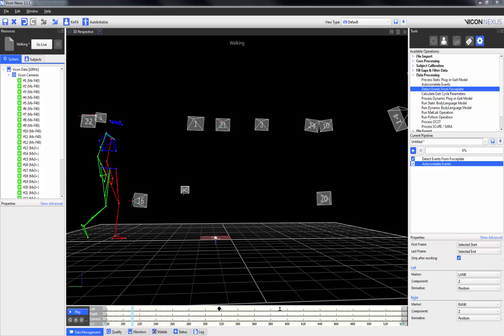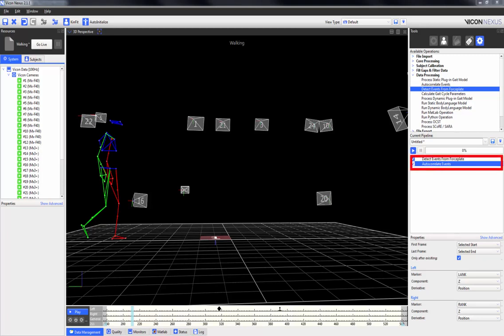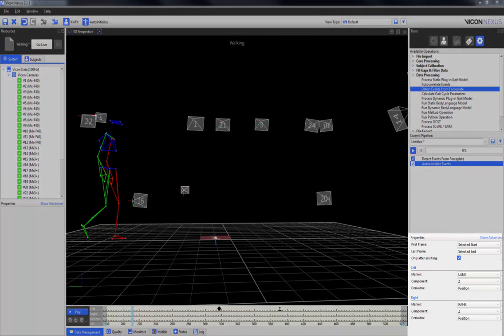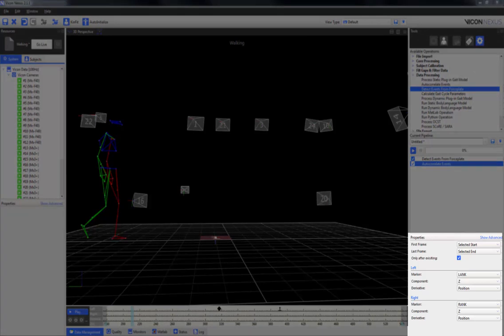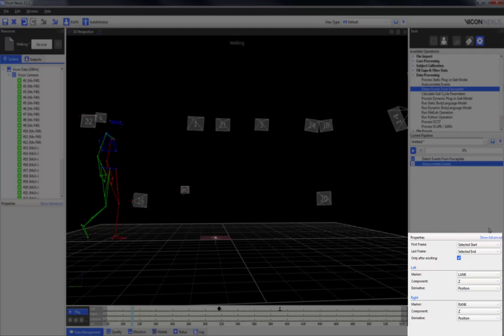Once event markers have been placed in the time bar either manually or through the Detect Events from Force Plate operation, the Auto-Correlate Events pipeline operation can be used to correlate the remaining gait cycle events. You are able to alter the marker that is used, and you can also select whether it is the X, Y, or Z component that you want to use.